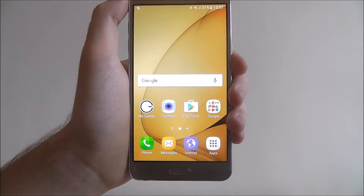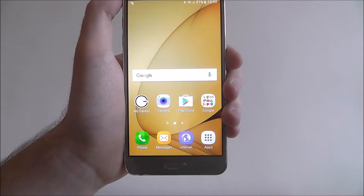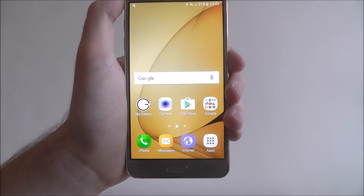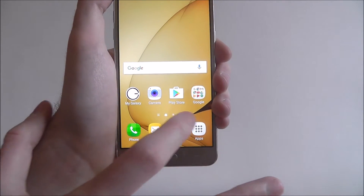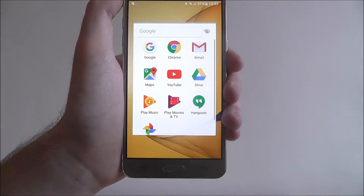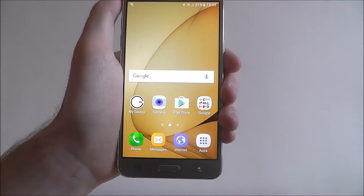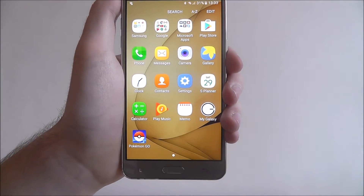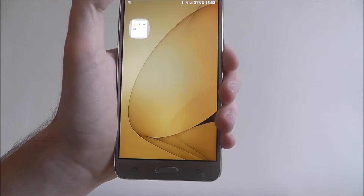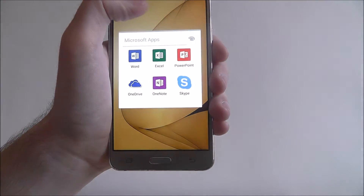One of the things that's automatically created for all your stored apps on the Galaxy J5 are folders. An example on our home screen is the Google one which, if we press on it, includes all of our Google apps. If we open the apps section we've also got a few more — a Samsung one and a Microsoft one.